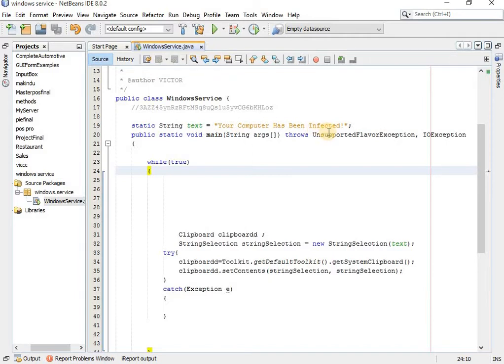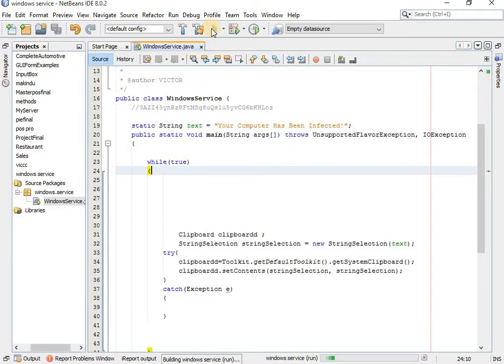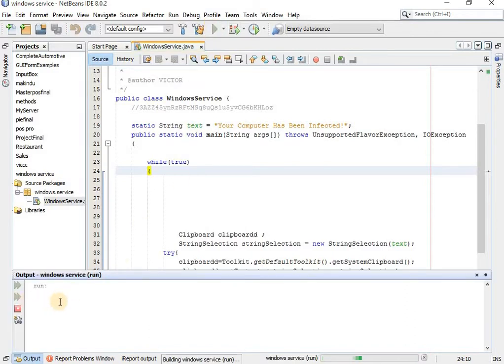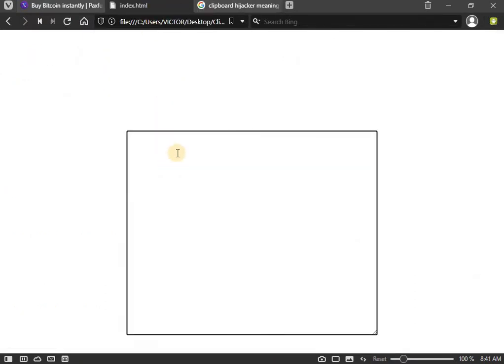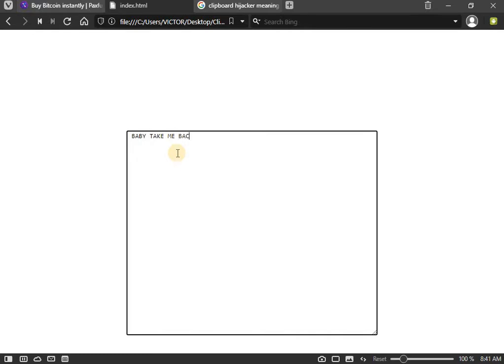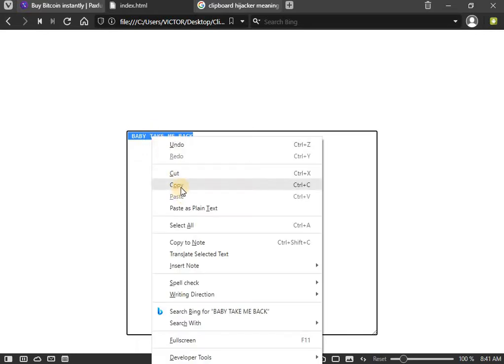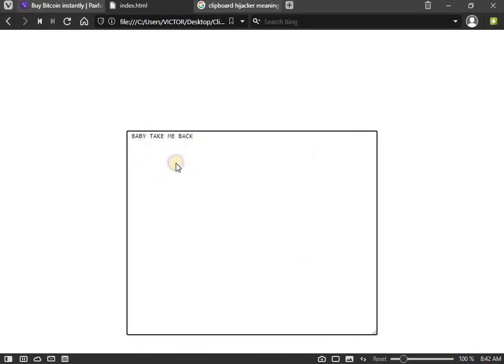This is the code - very simple. Every time we copy something, it should be replaced with 'computer has been infected.' Let me run this program and show you. The program is running. I've just created this simple HTML view so that I can show you. For example, I write something like 'baby baby take me back,' and I copy like this.